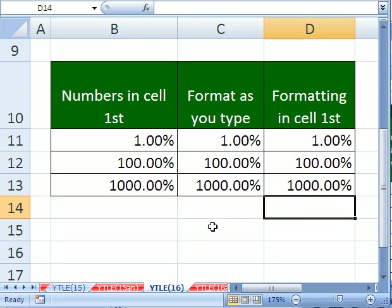All right. That's all you ever wanted to know about percent format. See you next YouTubers Love Excel.